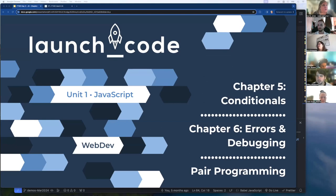Today we are talking about Chapter 5 and Chapter 6 — conditionals and then errors and debugging in JavaScript. After that, we will have a pair programming demo courtesy of Patrick and Delaney. Let's go ahead and jump in.